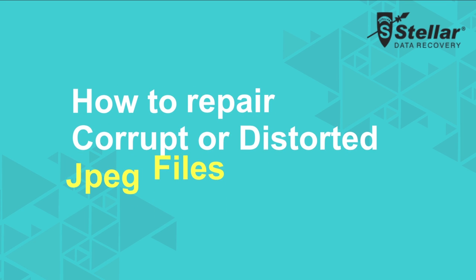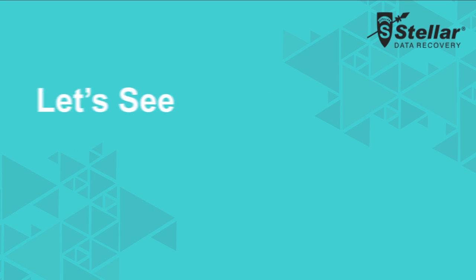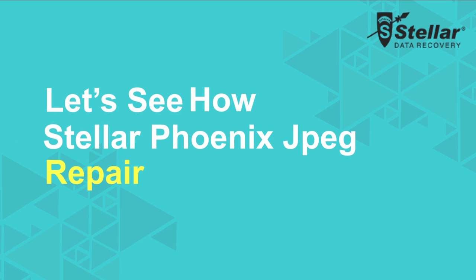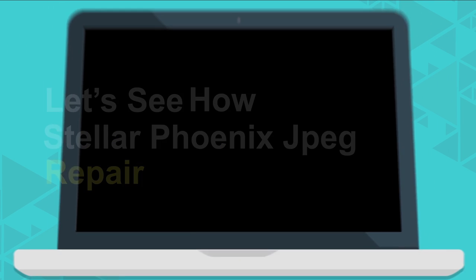How to repair corrupt or distorted JPEG files? Let's see how Stellar Phoenix JPEG Repair has the best solution for you in just a few simple steps.